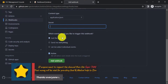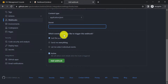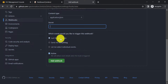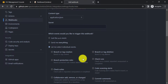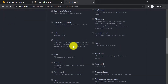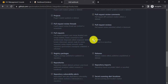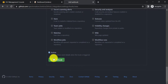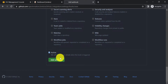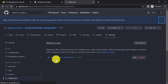Keep the Secret field blank. For 'Which events would you like to trigger this webhook?', you can select Just the Push Event, Send Me Everything, or individual events. By default it will select the push event. Select Push and click Add Webhook. Make sure the Active checkbox is selected so the webhook is enabled.